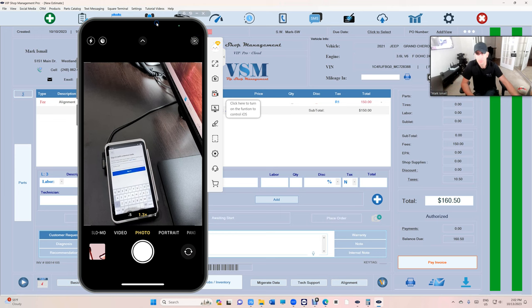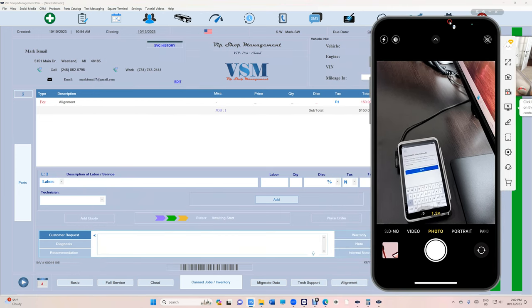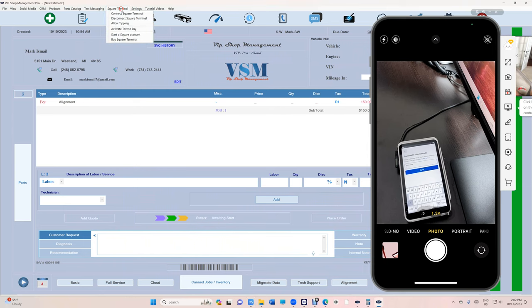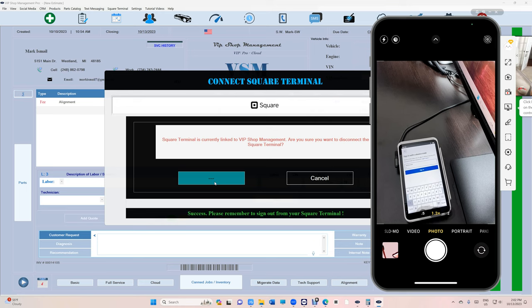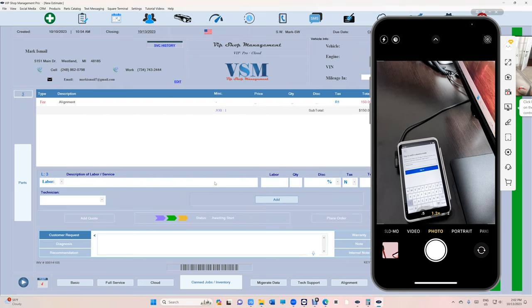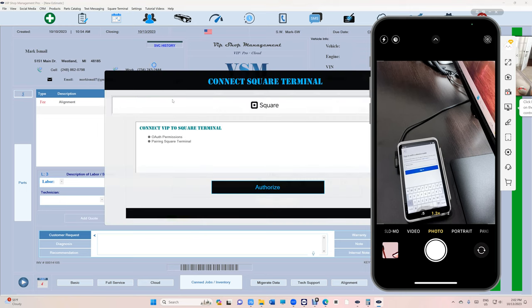Now in VIP Shop Management, let me put this aside a little bit, we're going to click on Square Terminal, Disconnect Square Terminal right there. Disconnect Square Terminal. And now it's disconnected. So we have to disconnect it from the terminal and from VIP. Now Square Terminal, Connect the Square Terminal.